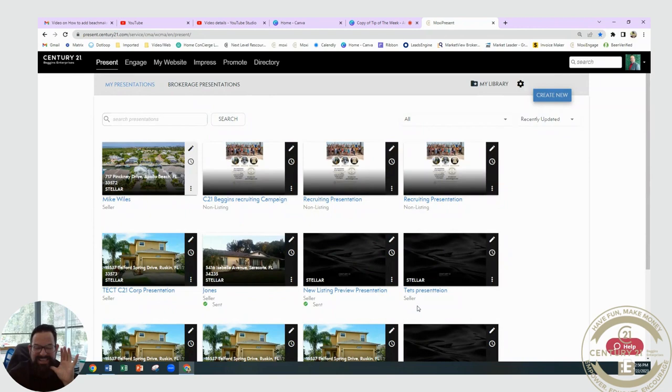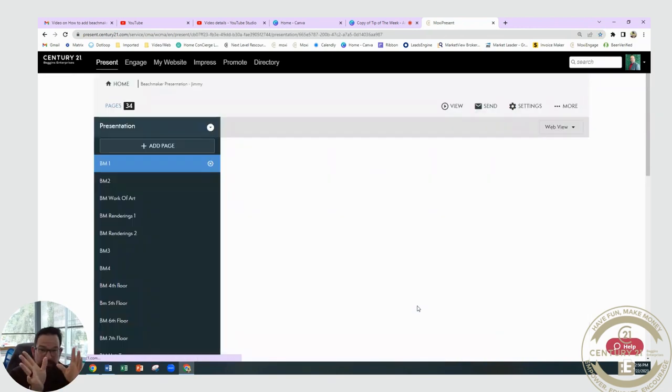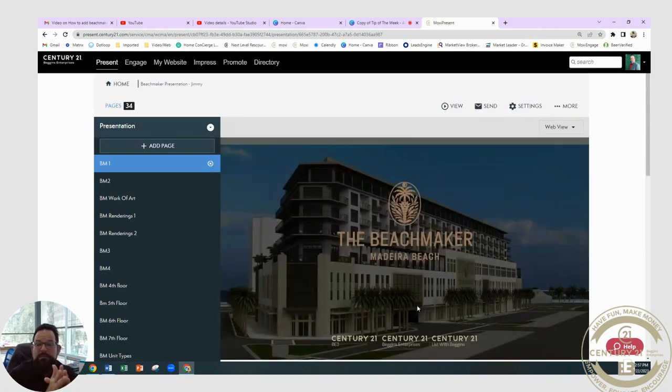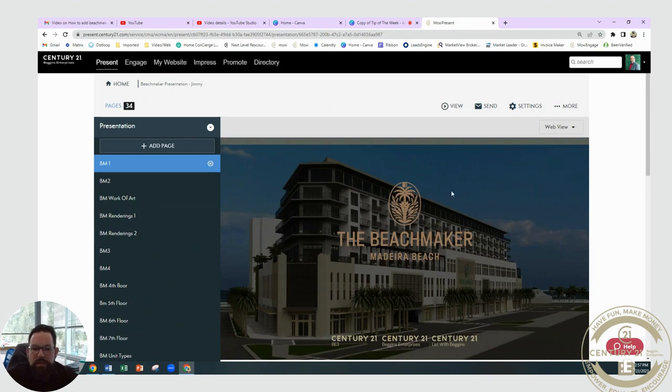That's going to pretty much be it making your own customized presentation that's done for you, that is set up specifically to have your name, your website, all of your specific information in there.